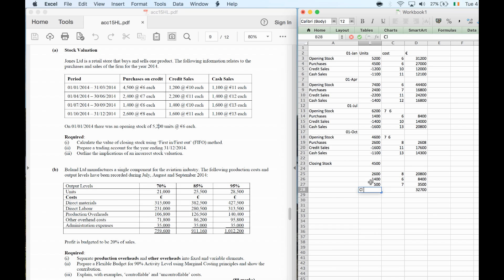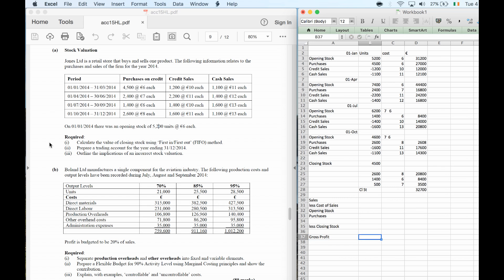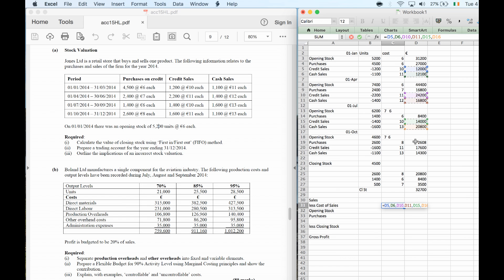Now we prepare the trading account for the year ended. Sales: I add all my sales figures across all four periods — each period has credit sales and cash sales. So I add 1,200 at €12, plus 1,200 at €11 for period one, then the same pattern for each of the four periods — all eight sales figures combined give the total sales number.